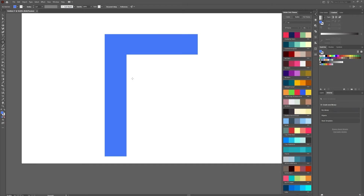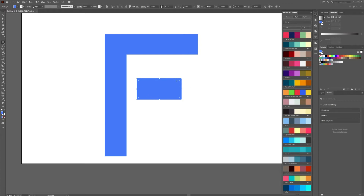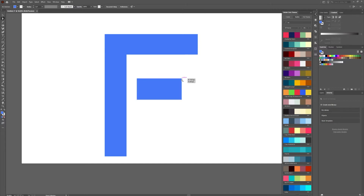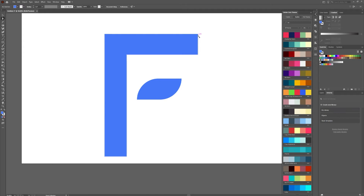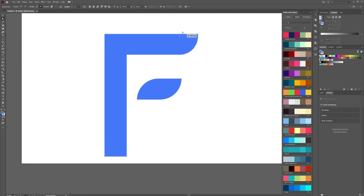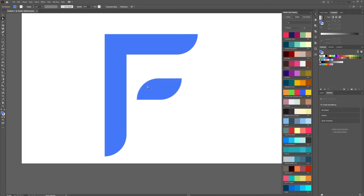Now grab your rectangle tool again and drag out a shape. Hit the letter A on your keyboard to bring up your Direct Selection tool. We're going to grab individual anchor points and drag them — drag this one up, drag this one in, and do the same thing for the top and bottom corners to adjust the shape. This is where we are for starters.